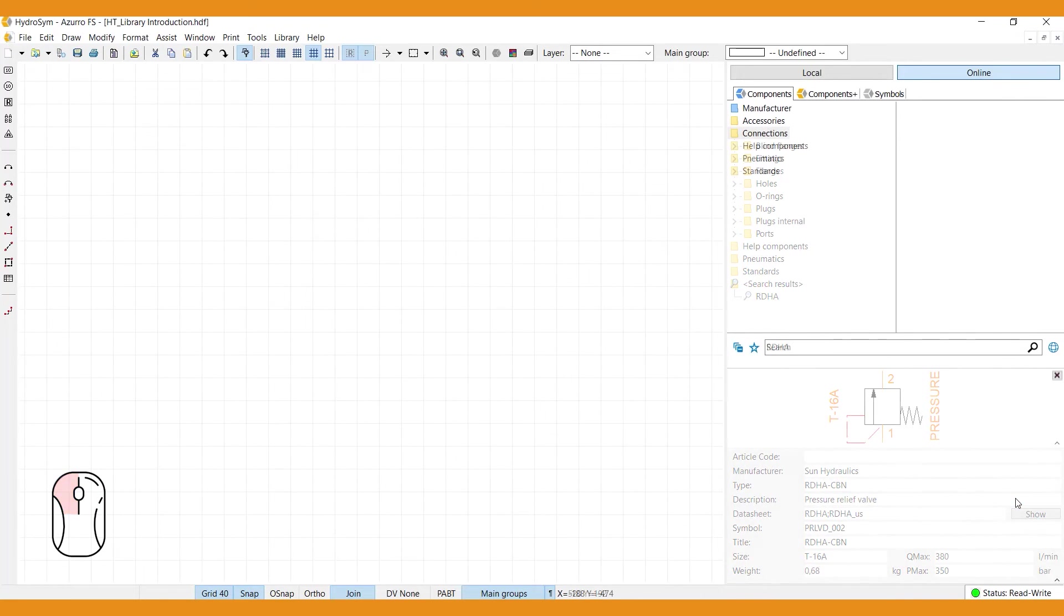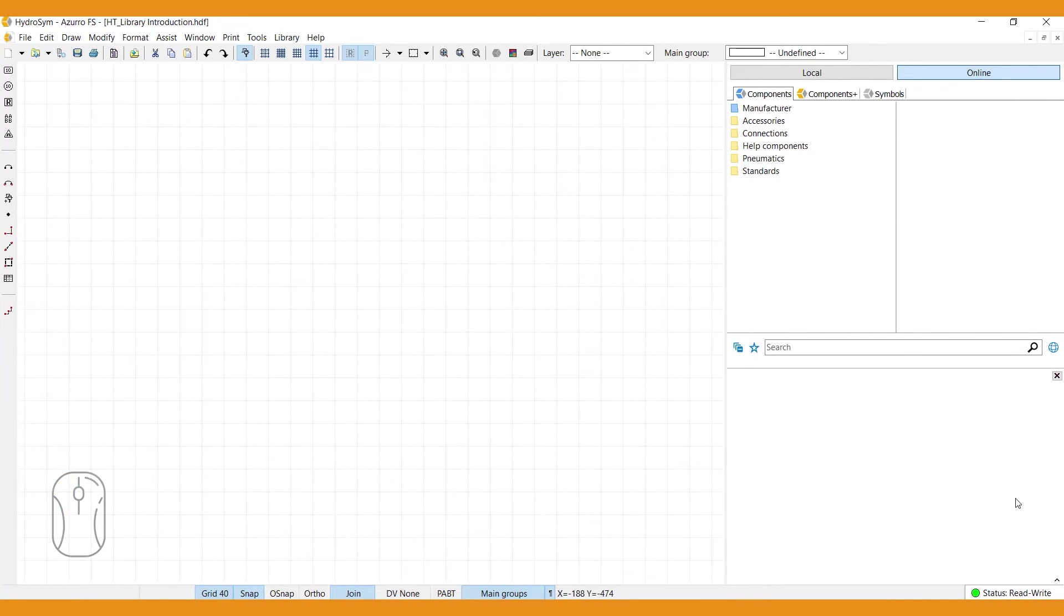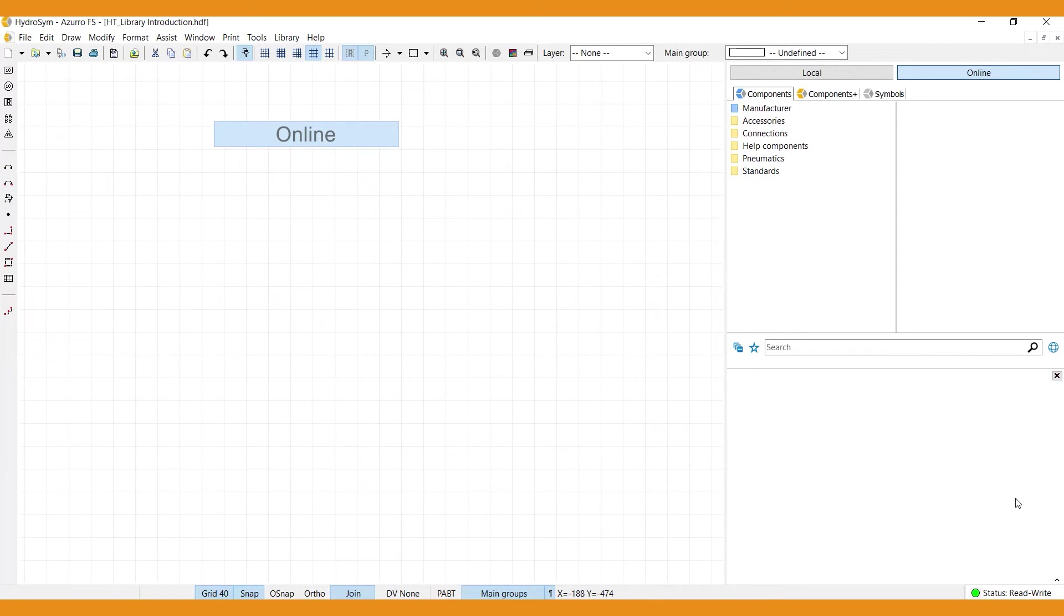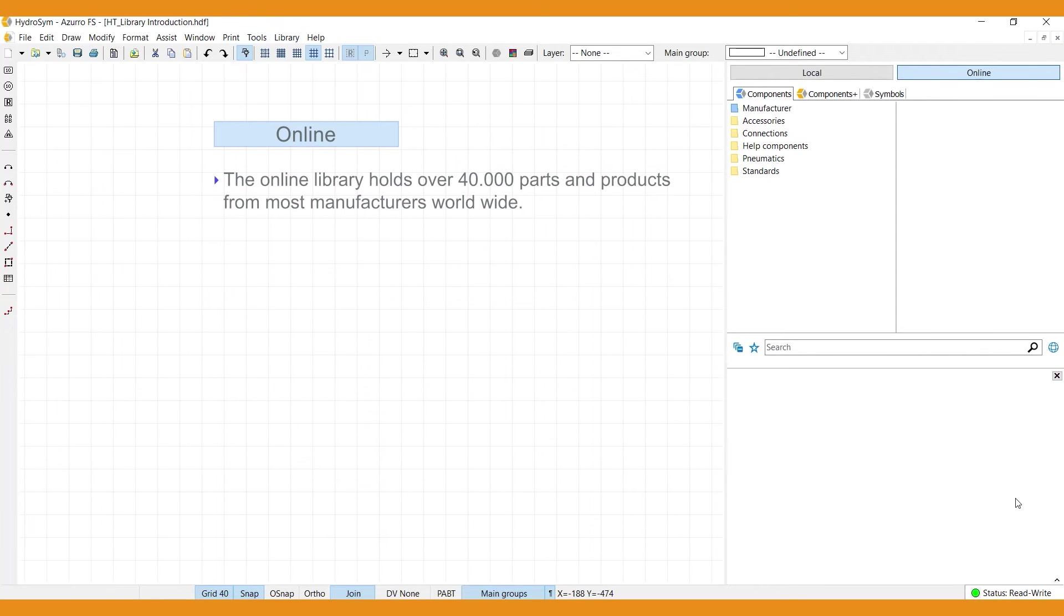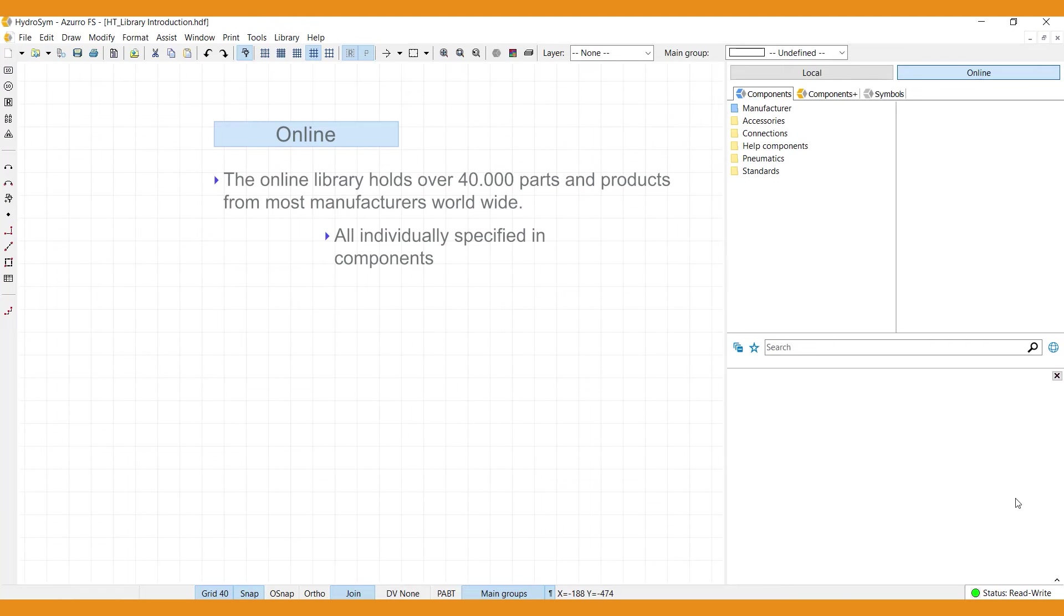Now let me show you how to find your way. The online library really is an important feature of HydraSim. It holds over 40,000 parts and products for most manufacturers worldwide. And these are all individually specified in components, ready to be included in your designs.